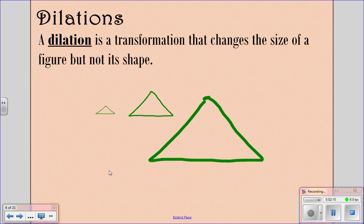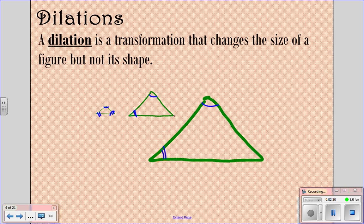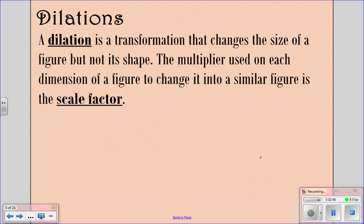How are these triangles related? Are their side lengths the same? No — this one is much bigger than either of the other two. However, all of the angle measurements are still the same. So these angles are all congruent across all three triangles. You have similar figures that result due to dilations. The multiplier used on each dimension of a figure to change it into the similar figure is called the scale factor.